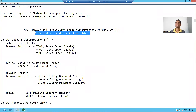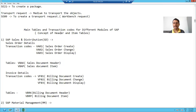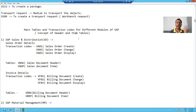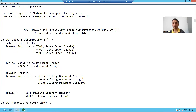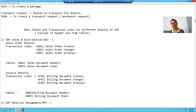Hello everyone. In this video, we will understand the concept of header and item tables. We will understand the header and item tables available in SAP, take reference from SAP standard tables, and after that we will create our own header and item tables.